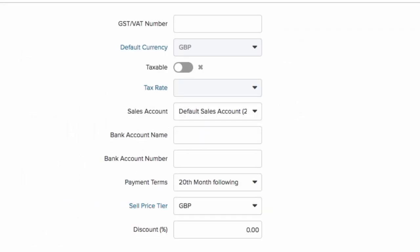You can also define the currency, tax, sell price and more here.